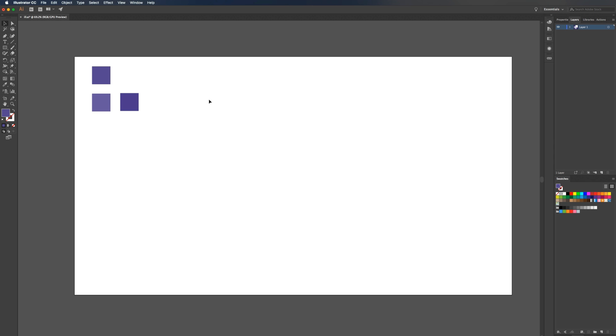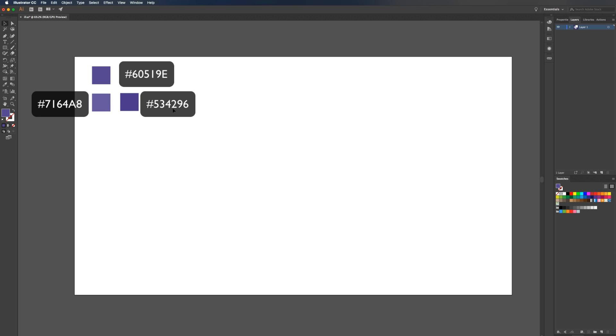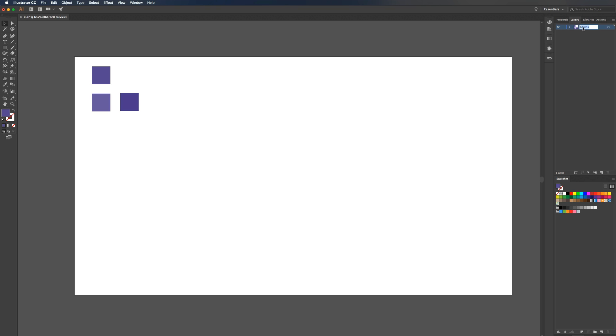Once you're in Adobe Illustrator, I have three swatches here. I'll explain these in a minute. First thing we need to do is set up our isometric grid. This layer right here I'm going to name color and then lock it. Then I'm going to create a new layer and rename it grid. This is where our grid is going to be housed, and we're going to lock it once we create it.